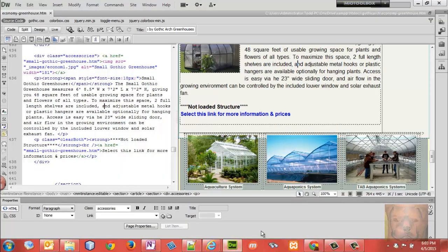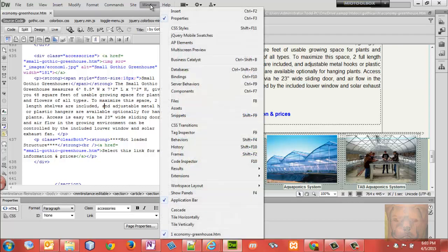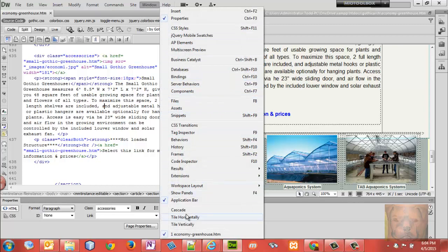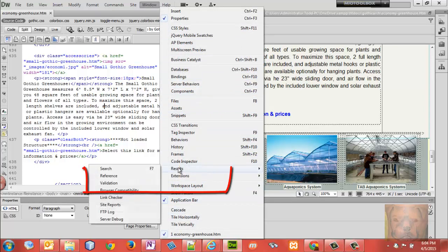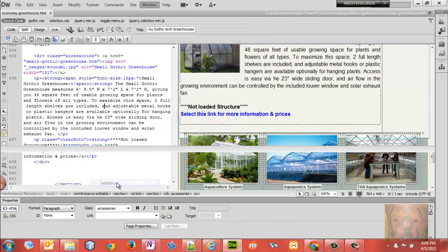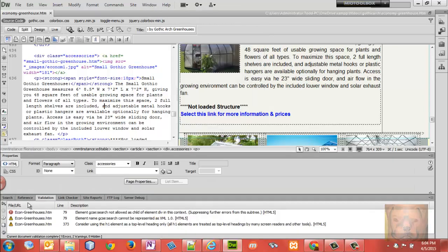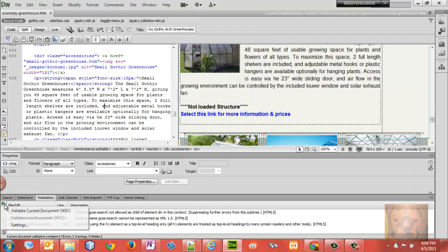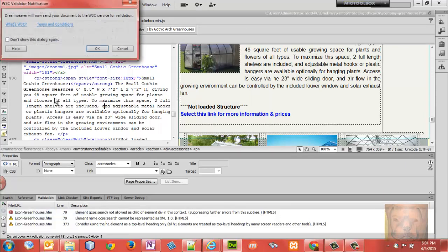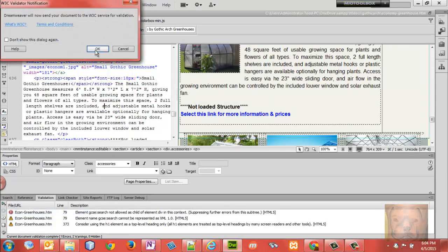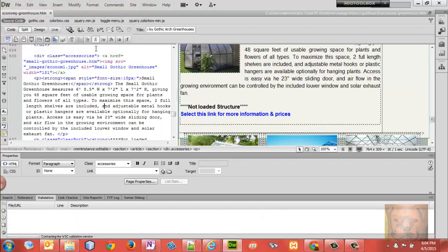The validator that's built into Dreamweaver is a good way to find that quickly. You go to Window, Results, Validation, and then you click right here and validate the current document. It's going to say 'all right, we're going out to the internet.' It's going to the W3C site that I just showed you - the same validation.